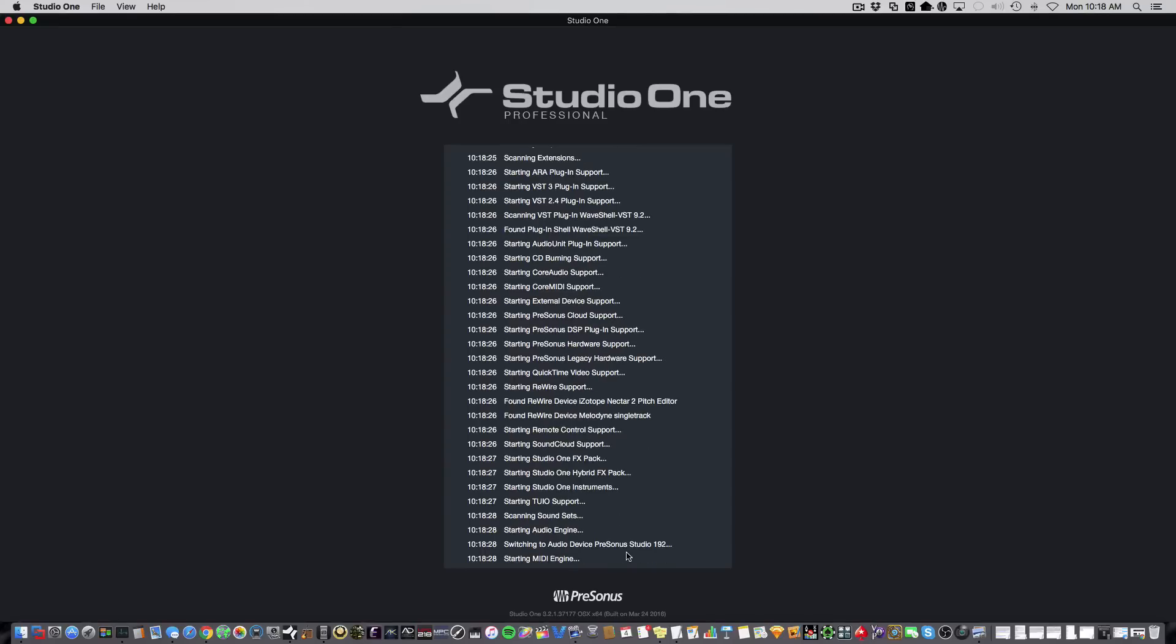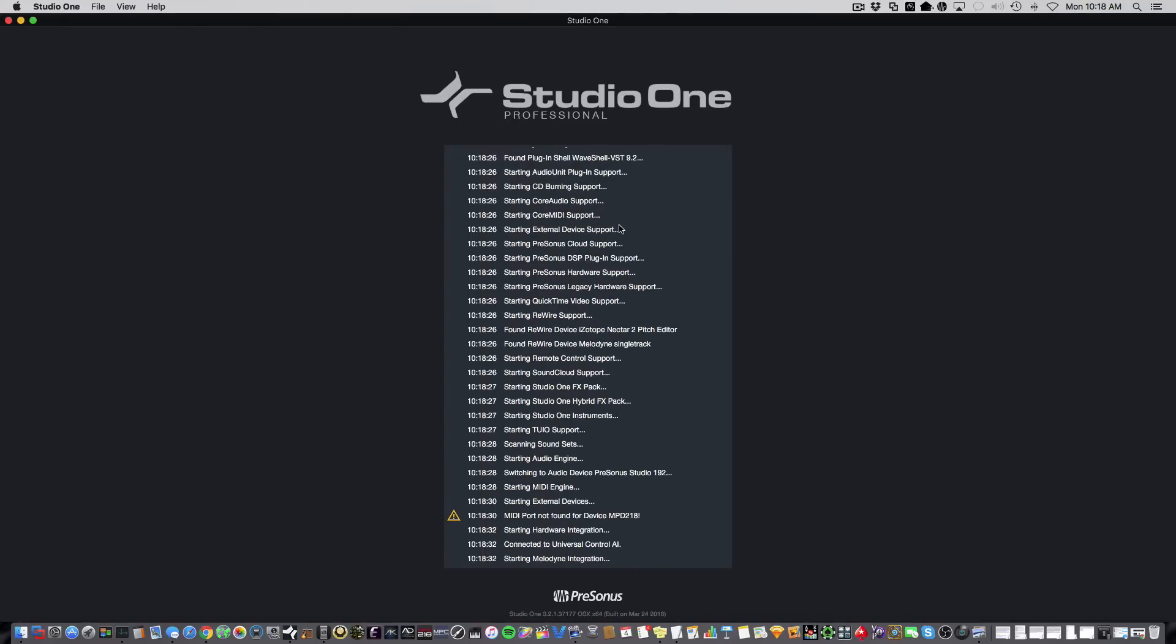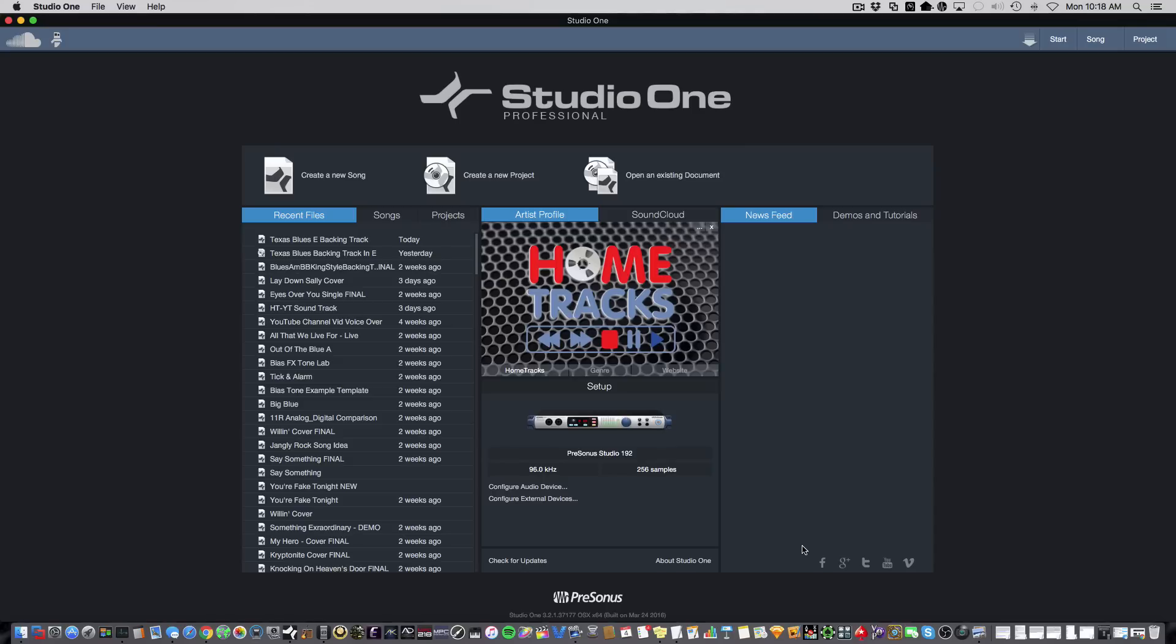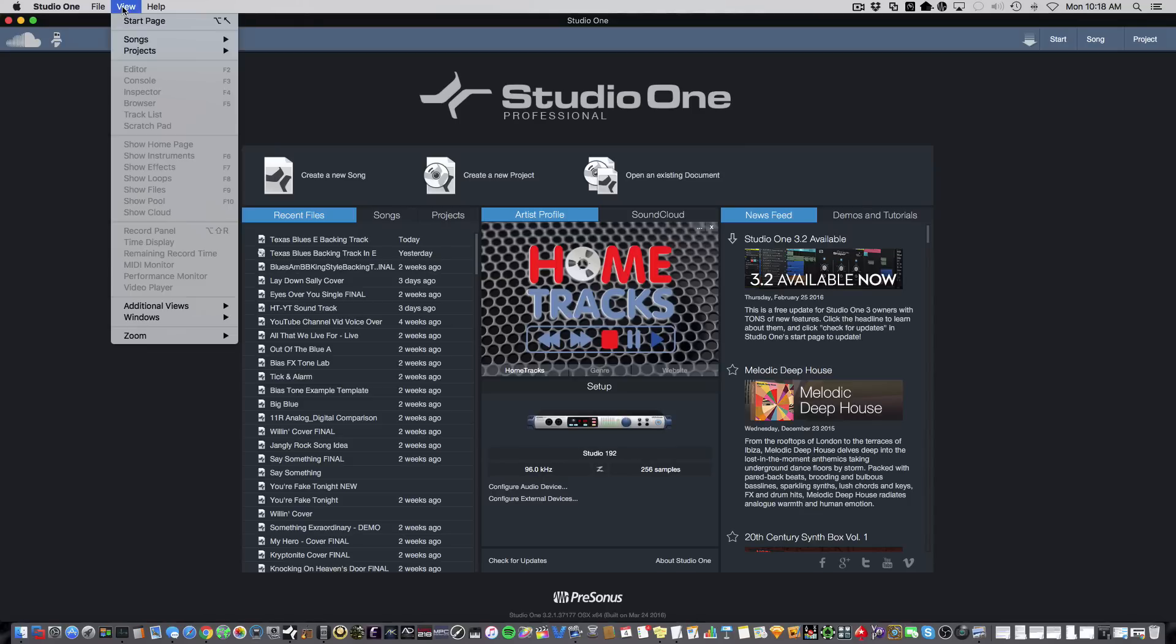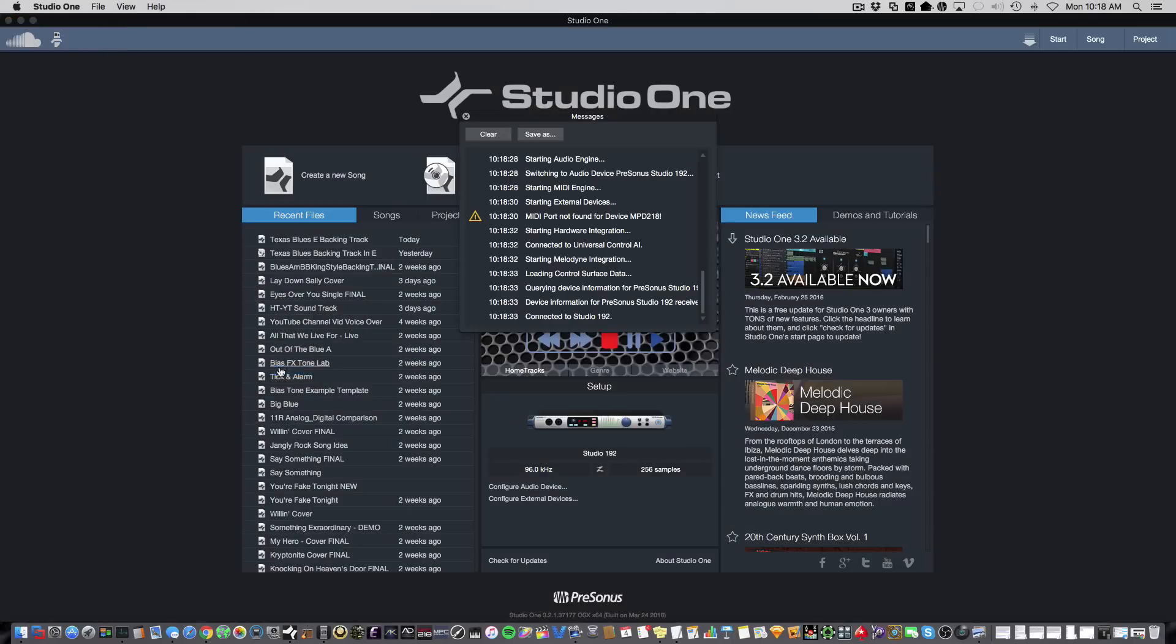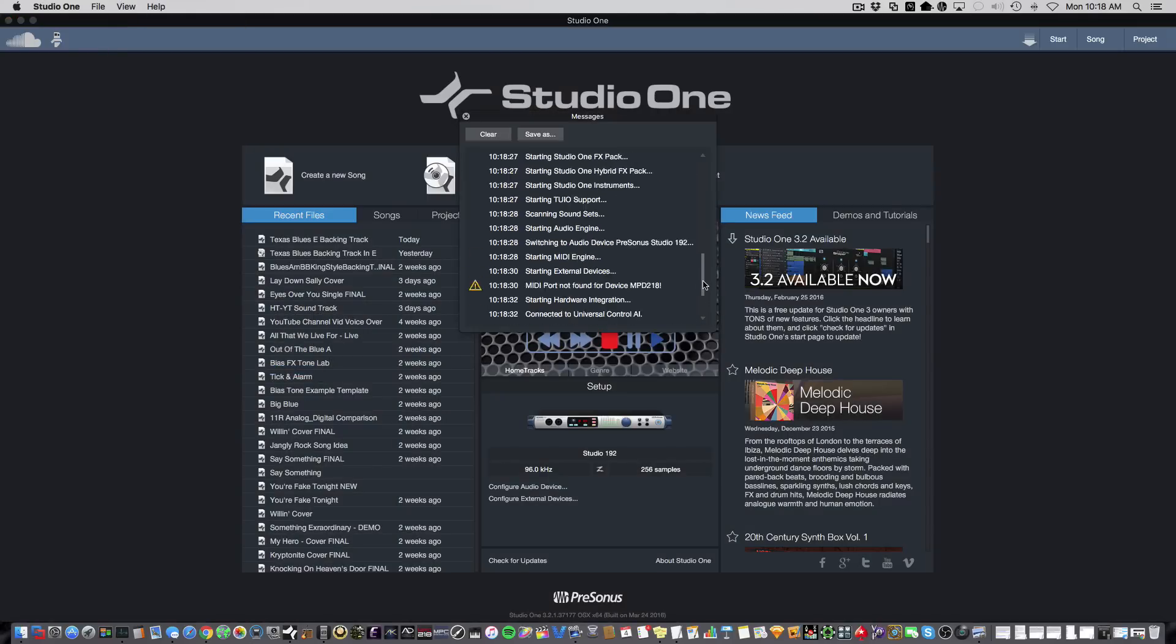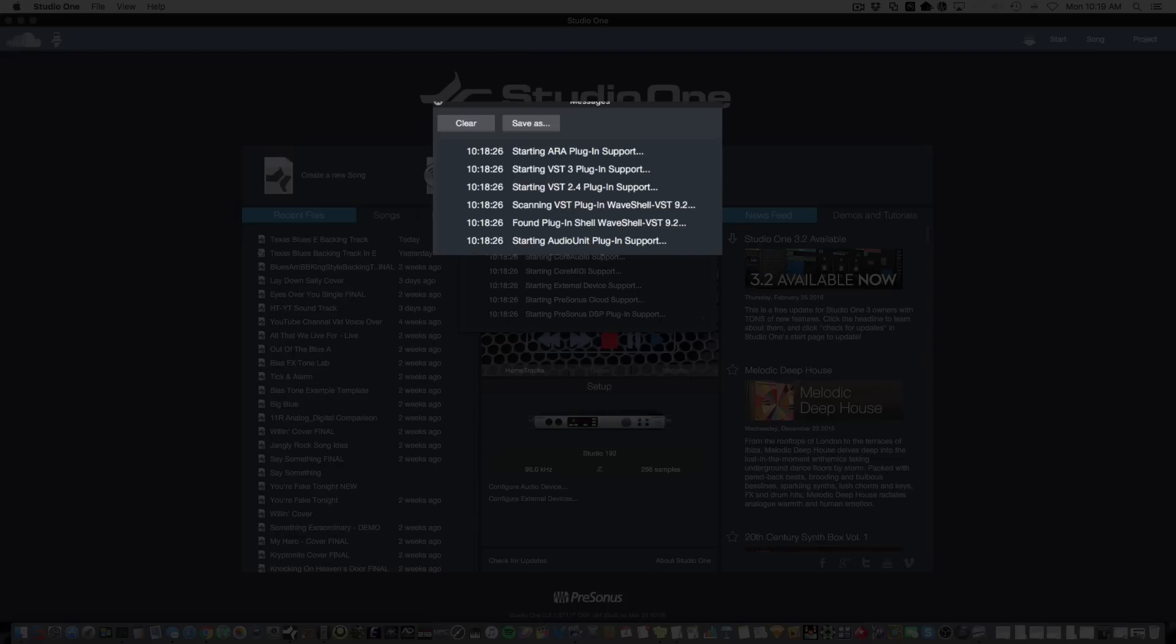Now, when you start up Studio One, it goes through the process of scanning for VST files. Now, this goes by pretty fast, so if you want to take a look, you can go to the View menu, select Additional Views and Messages, and you can actually scroll through the messages that come at Startup. Now, you can see here that Studio One successfully scanned for the VSTs on my system, but let me show you how we set this up.